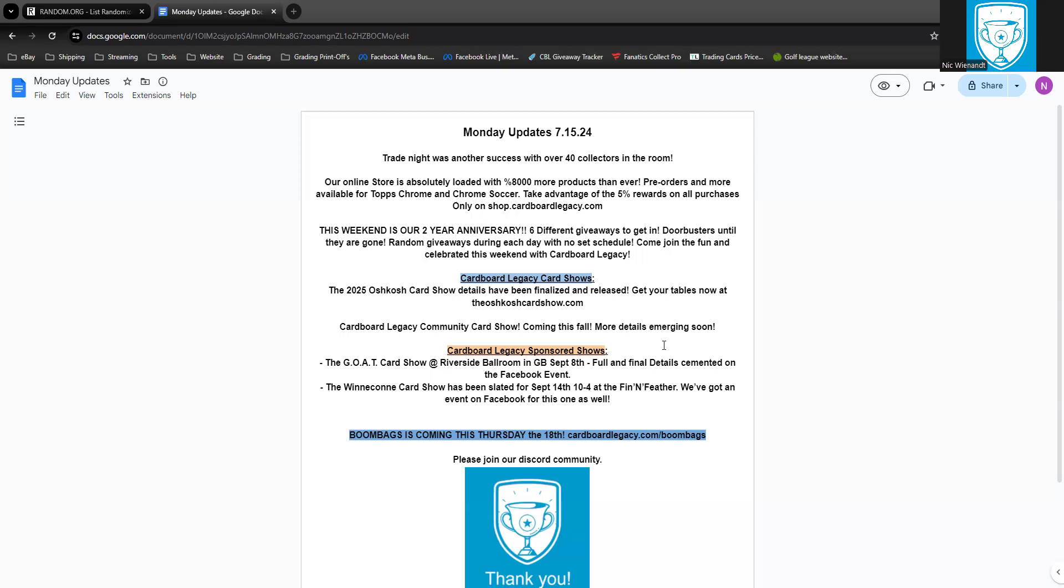Let me turn on my excited voice: This weekend is our second year anniversary! Six different giveaways to get in, door busters until they're gone, random giveaways during each day with no set schedule. Come join the fun and celebrate with us this weekend. It's Cardboard Legacy's two-year anniversary.